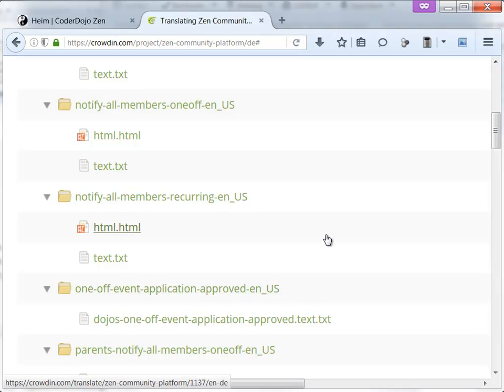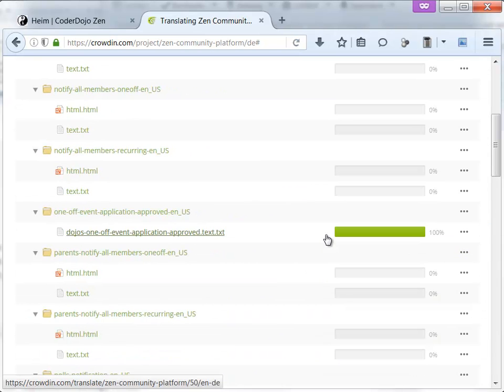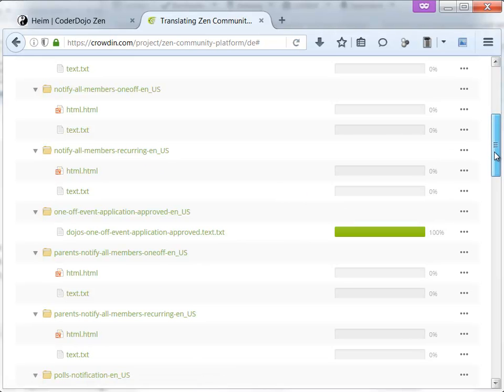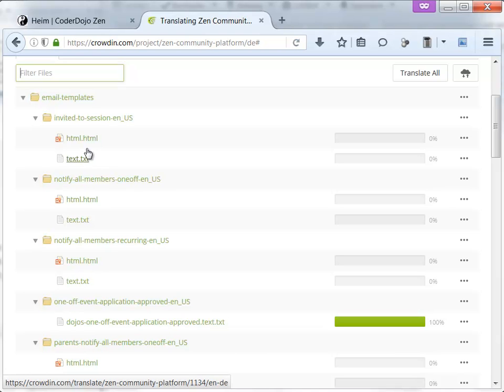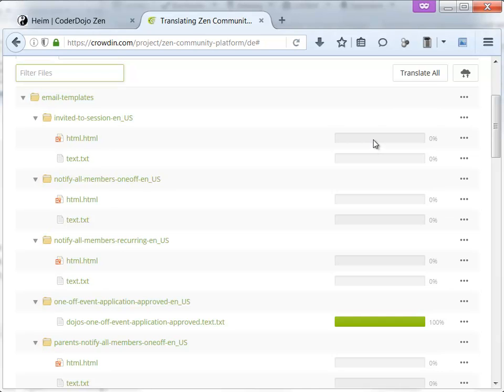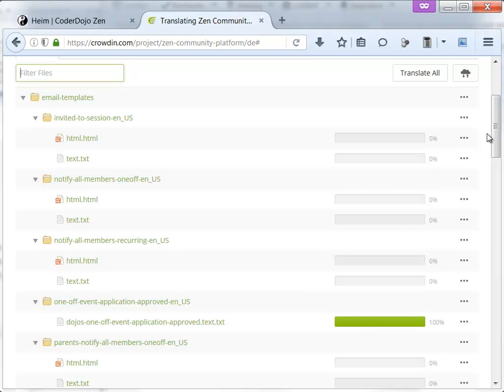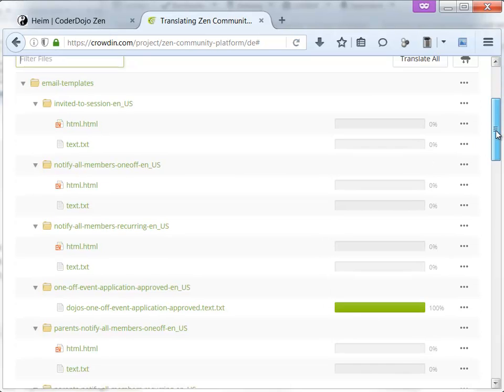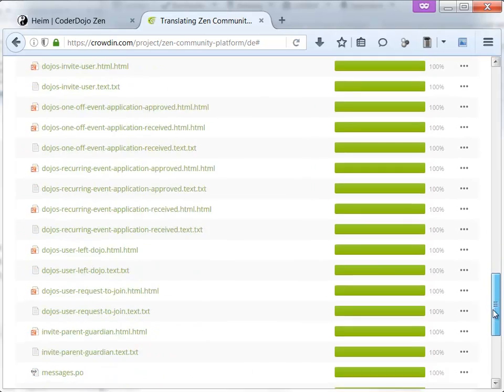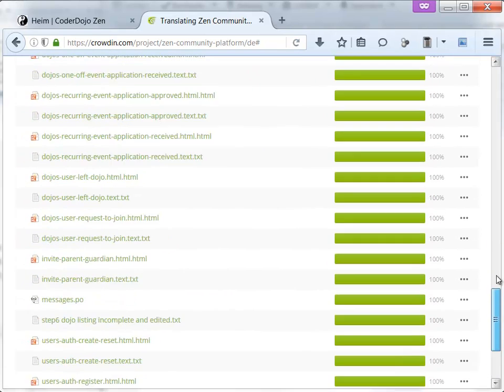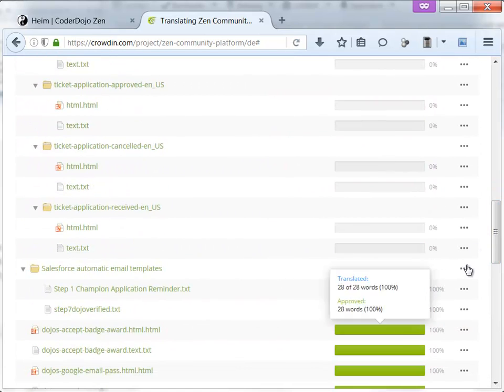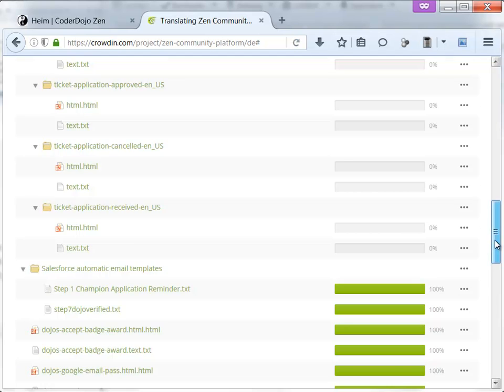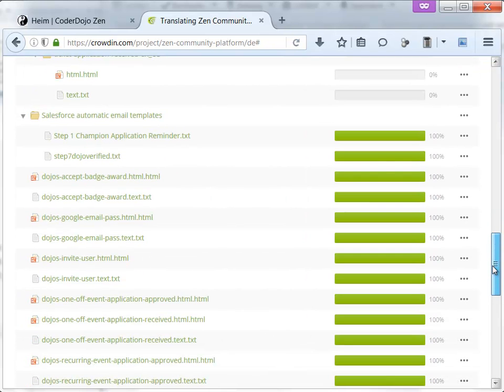You see all the files that can be translated. I'll zoom out. What you can see here is the file structure for the translated stuff, the different files. Here you see the progress of the translation. This is not translated, this is translated and it is confirmed.